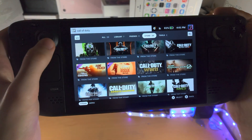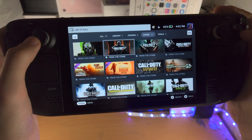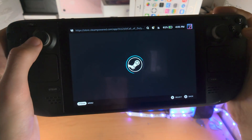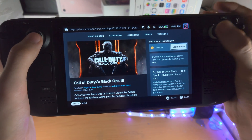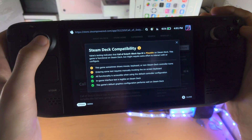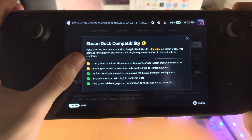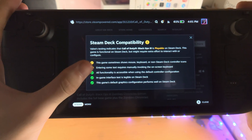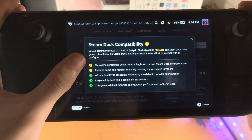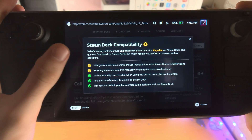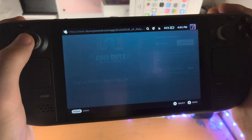But some other Call of Duties will work. Let's say Black Ops 3 — this one is playable, and the only downside is the game sometimes shows a keyboard icon, but it's perfectly playable.